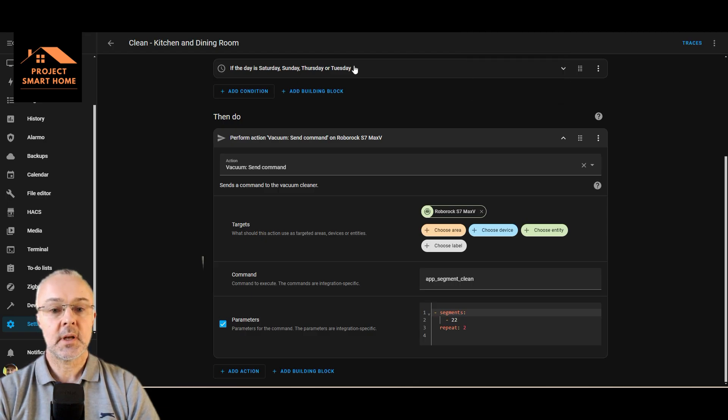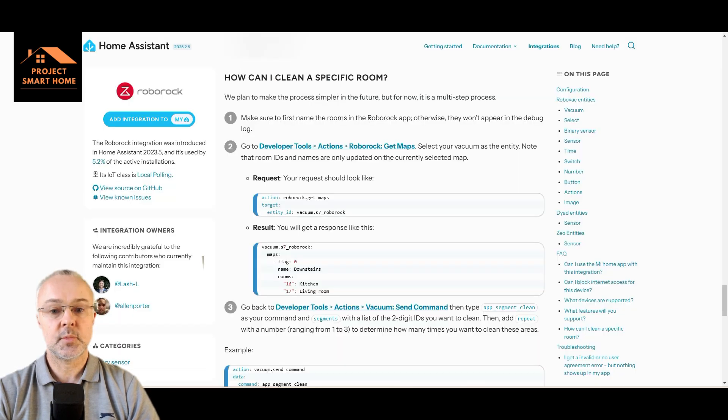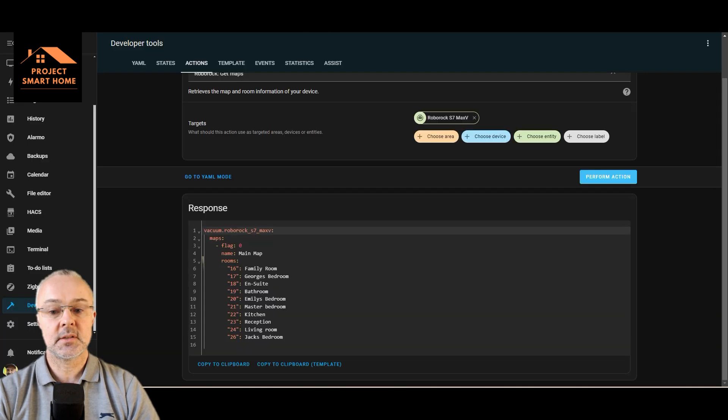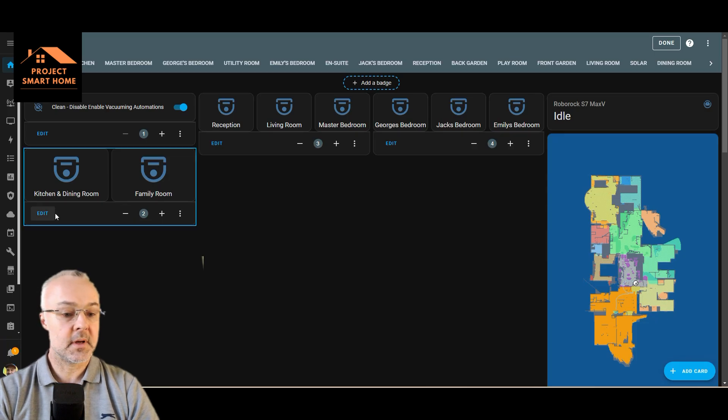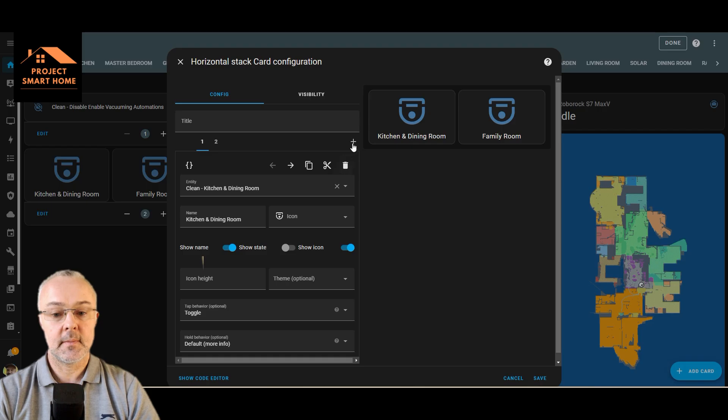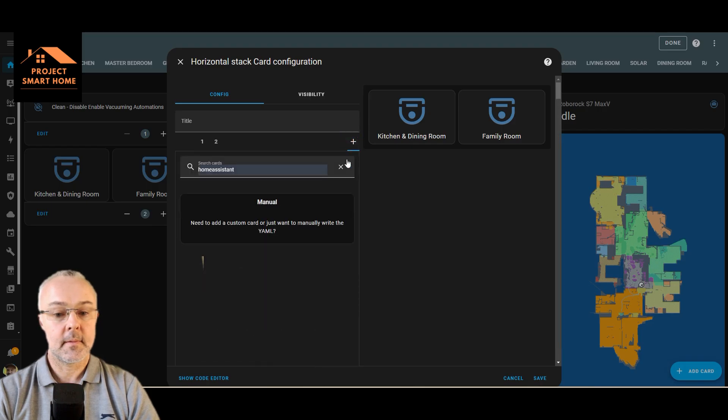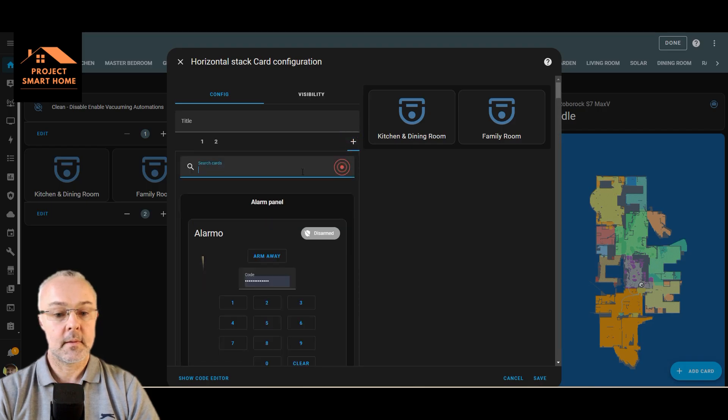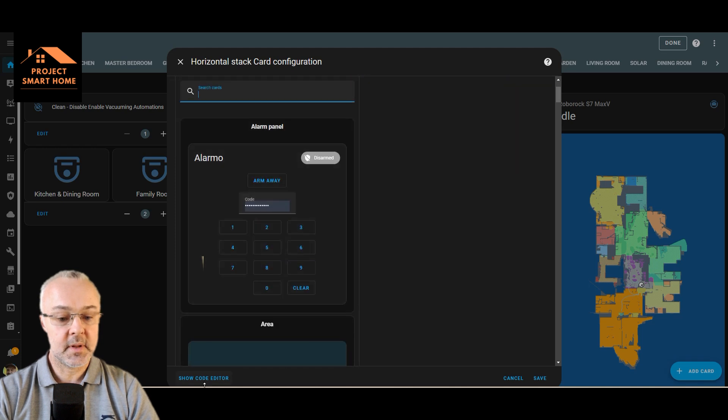So let's go into my dashboard first. Yeah, here, so I'm going to add a new one here. Let's just see if we can copy this to save a bit of time.